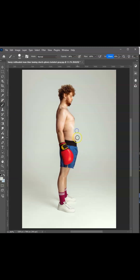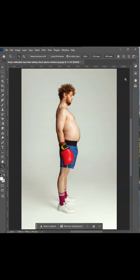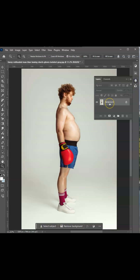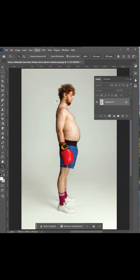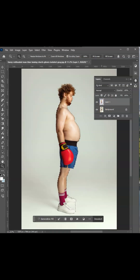For today's video I'm going to show you how to remove belly fat in Photoshop. First, prepare an image subject with a fat belly, then go to the Layers panel and click on the background layer to make it active. Go to the menu bar, select 'Select' then choose 'Subject.' Press Ctrl+J to create the subject on its own layer.